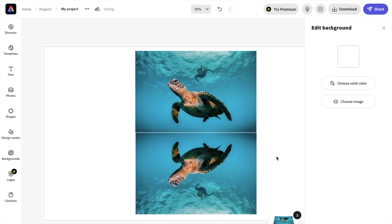So that is basically how you guys can flip an image vertically here in Adobe Express. I hope this video helps.